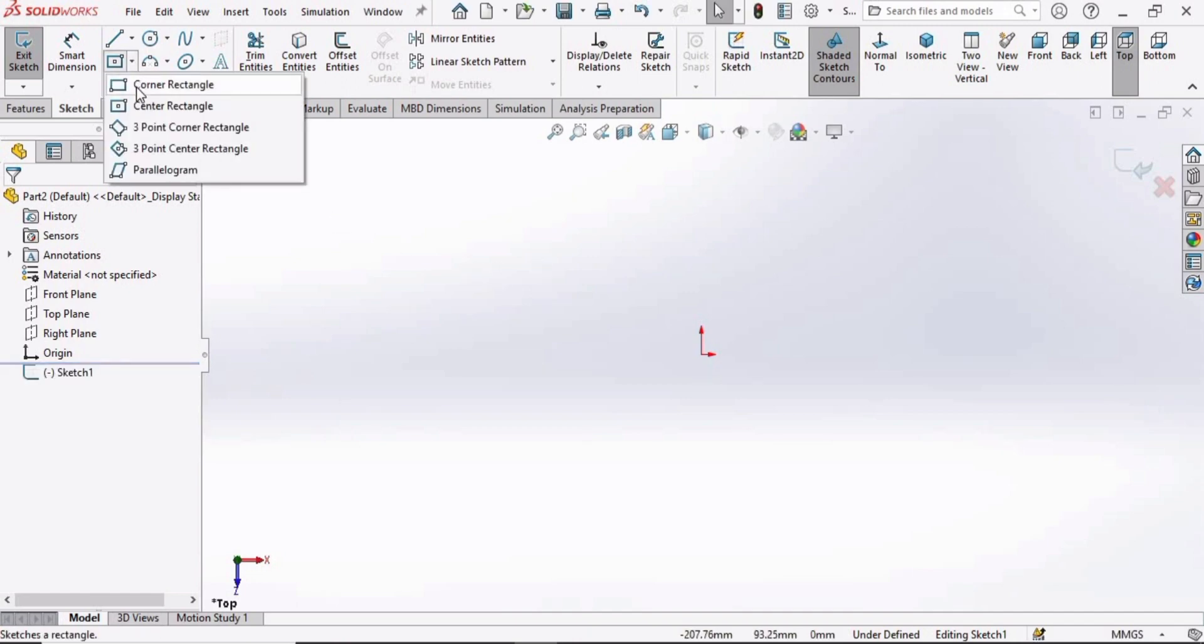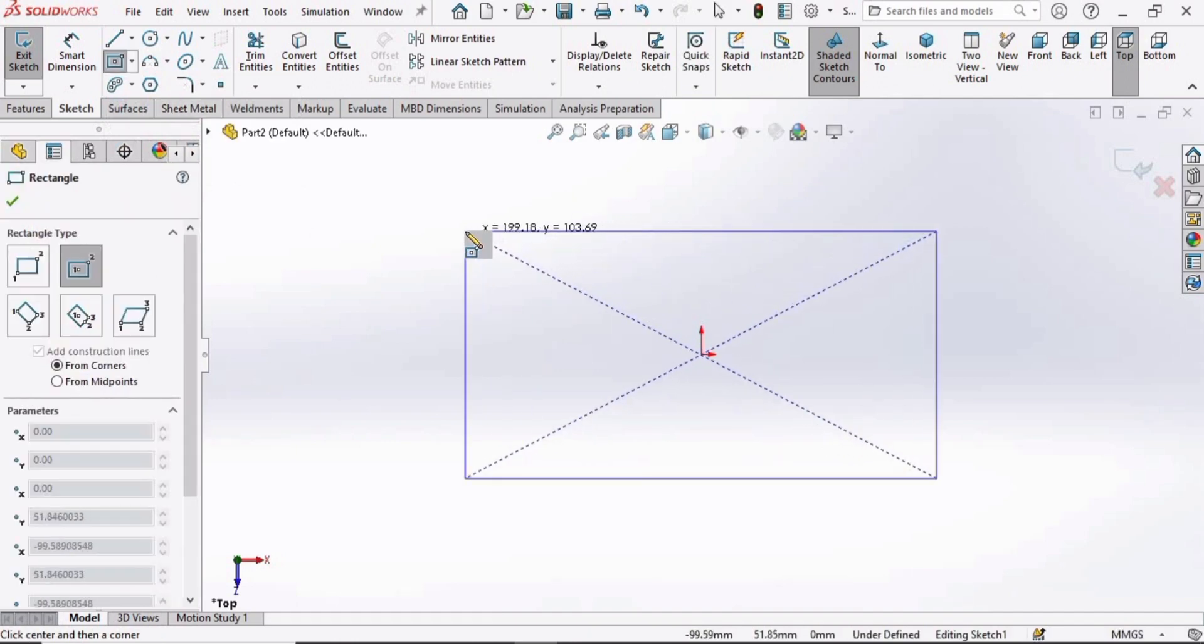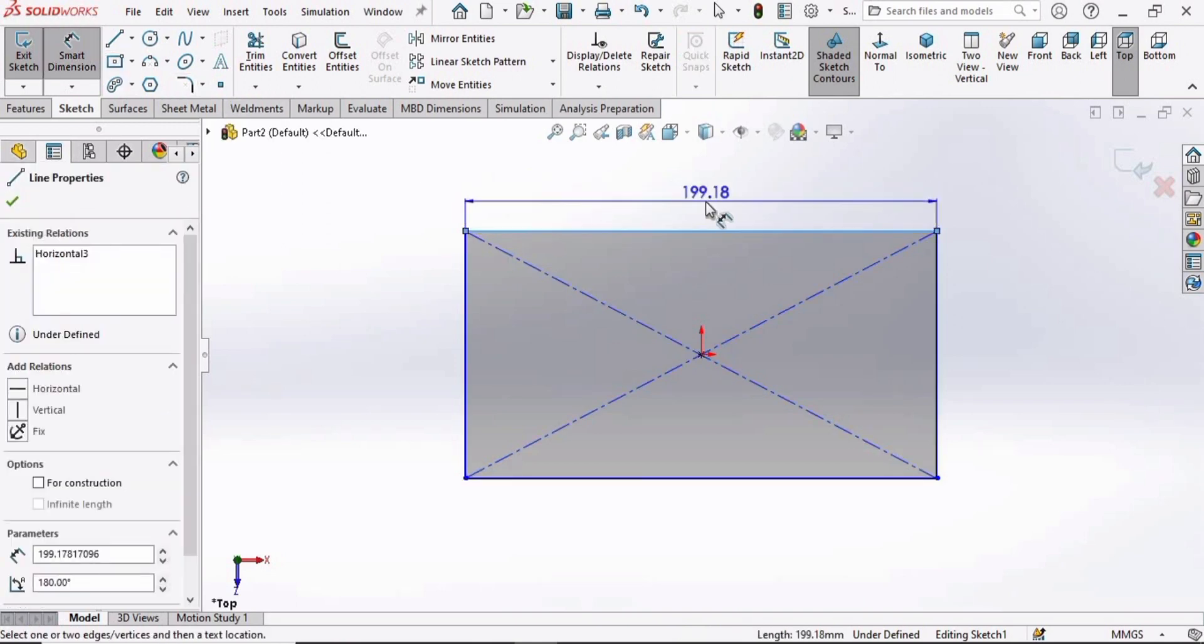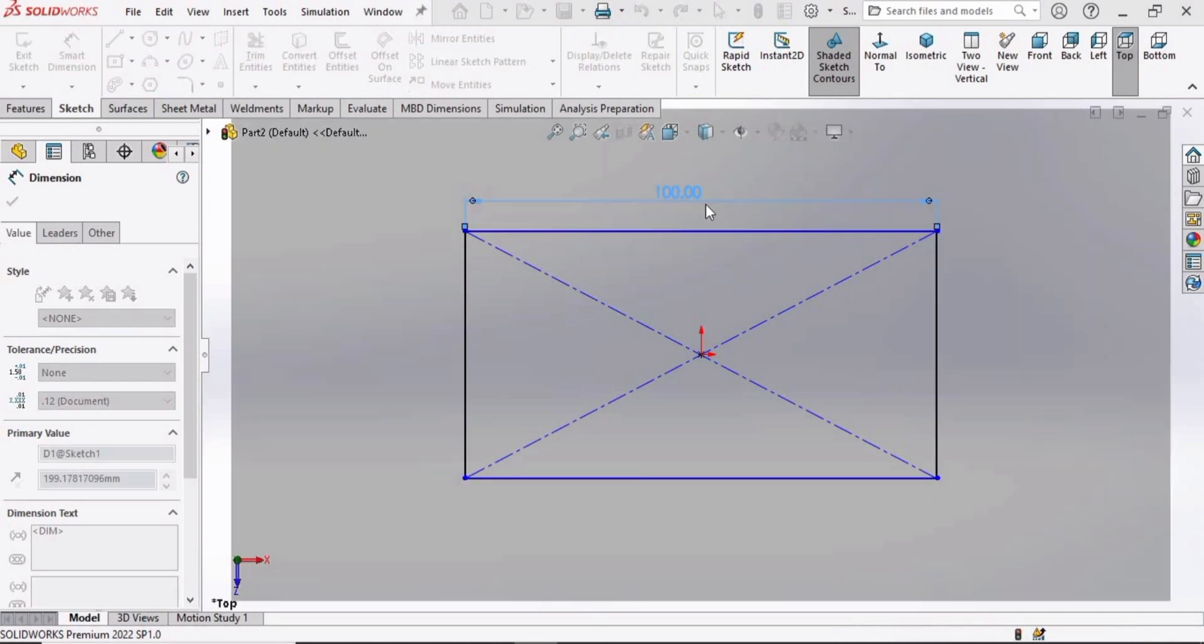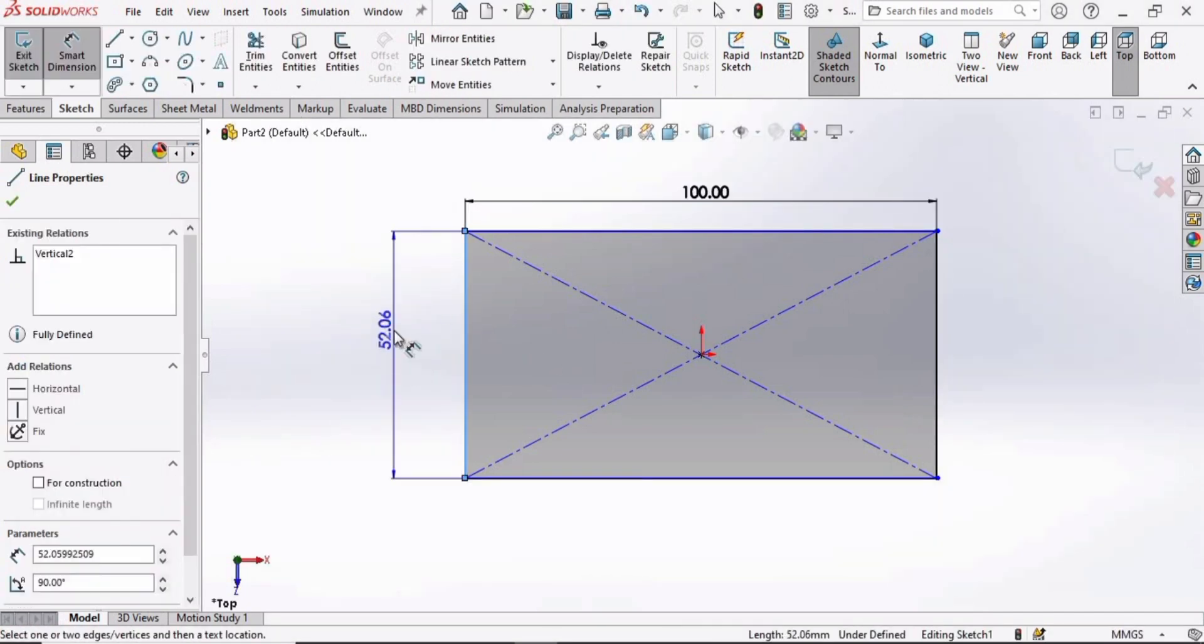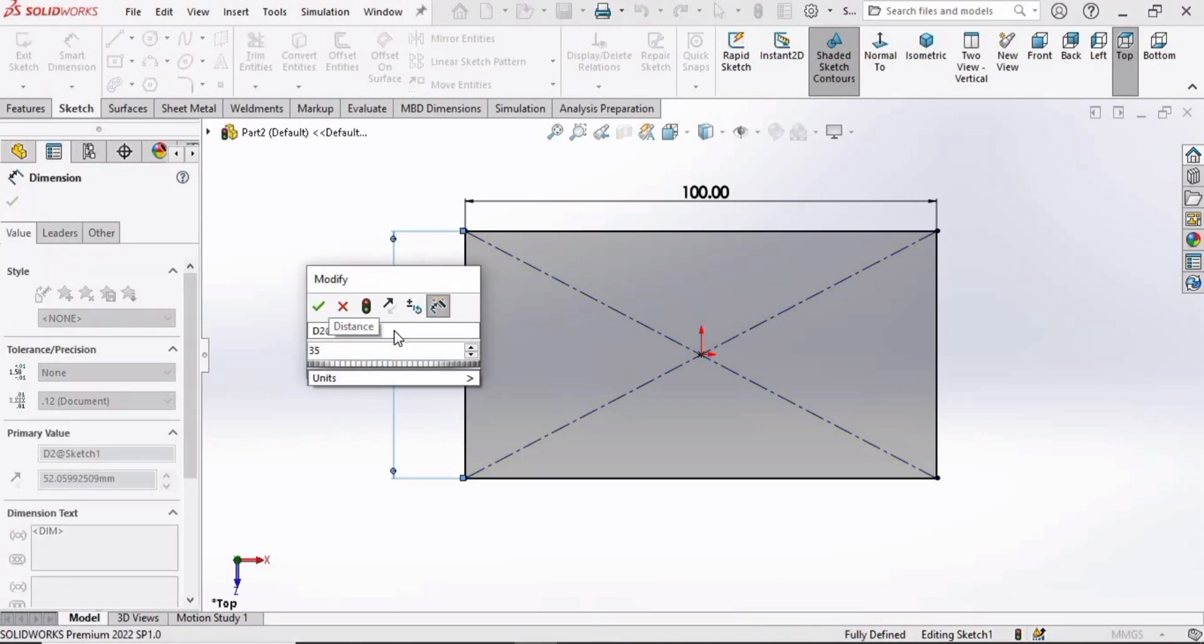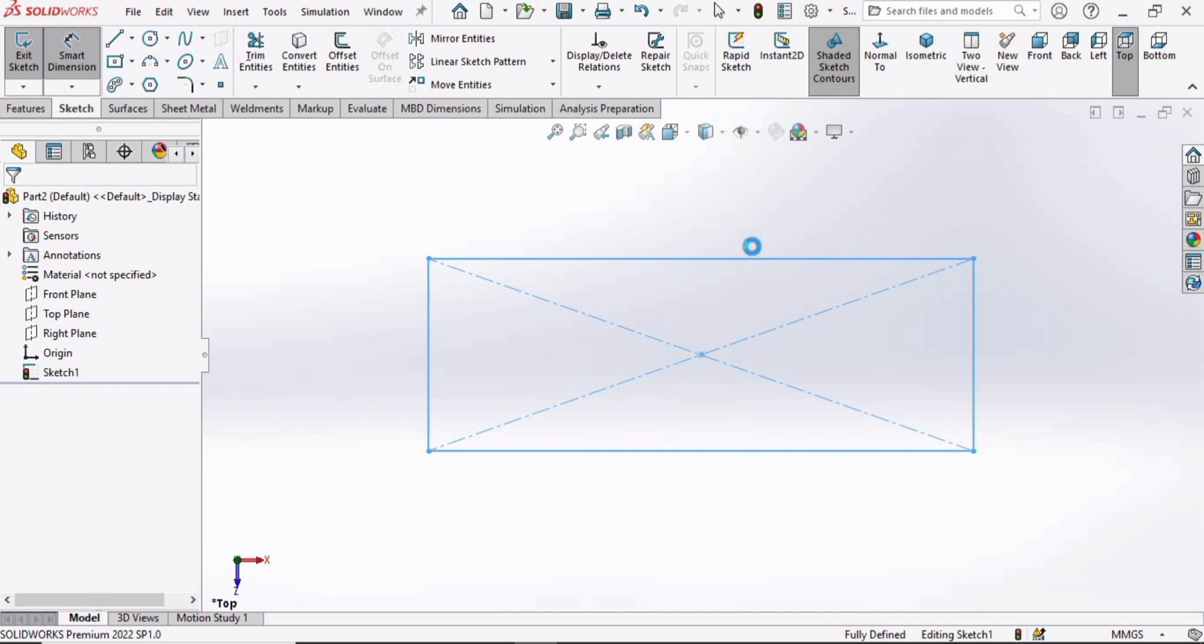Now we have to select this center rectangle and make a rectangle at this origin. Select the Smart Dimensioning tool and specify the length of this line as 100 millimeter and this line as 35 millimeter. Then simply exit the sketch.